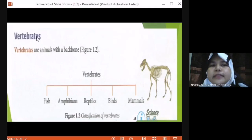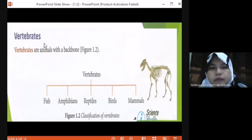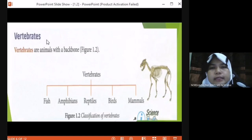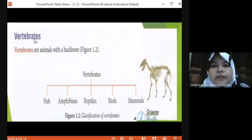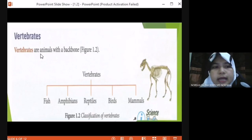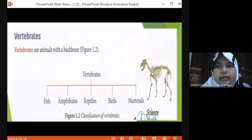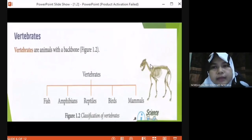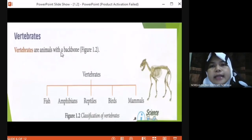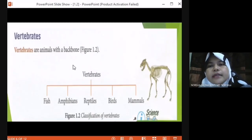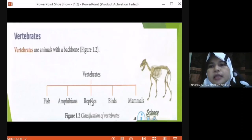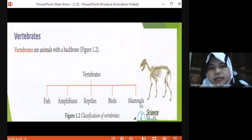That was invertebrate — the animal without backbones. Now we move on to vertebrate. What is vertebrate? You need to know the definition of vertebrate. Vertebrates are animals with a backbone — tulang belakang, like humans. We will categorize vertebrates into five groups: fish, amphibian, reptiles, birds, and mammals. So we have five groups of vertebrate.